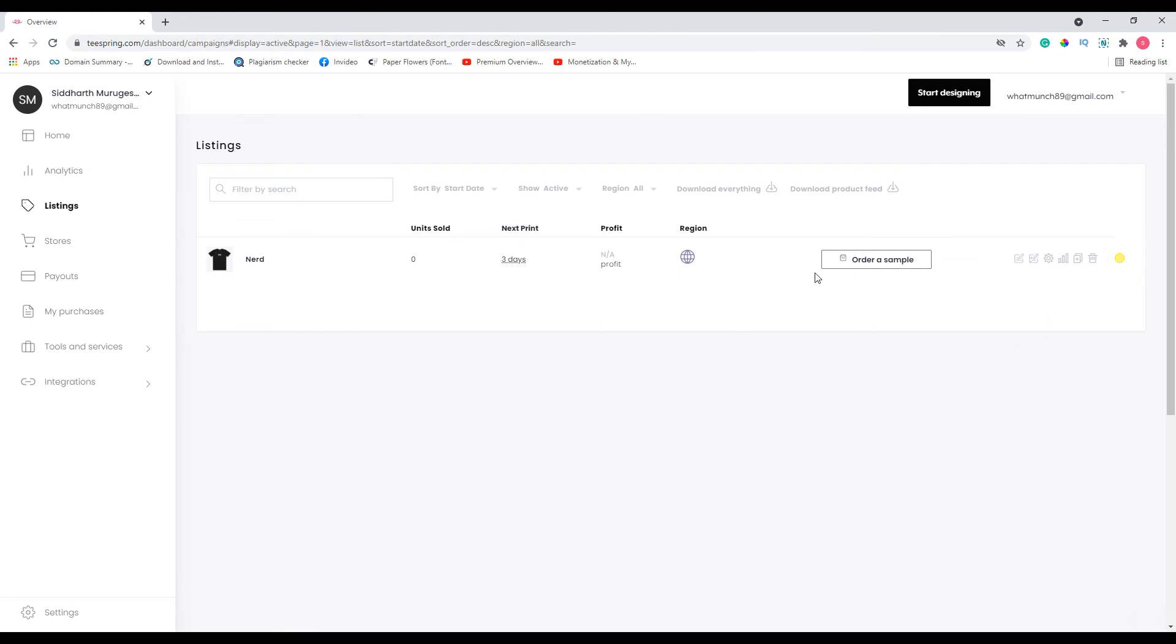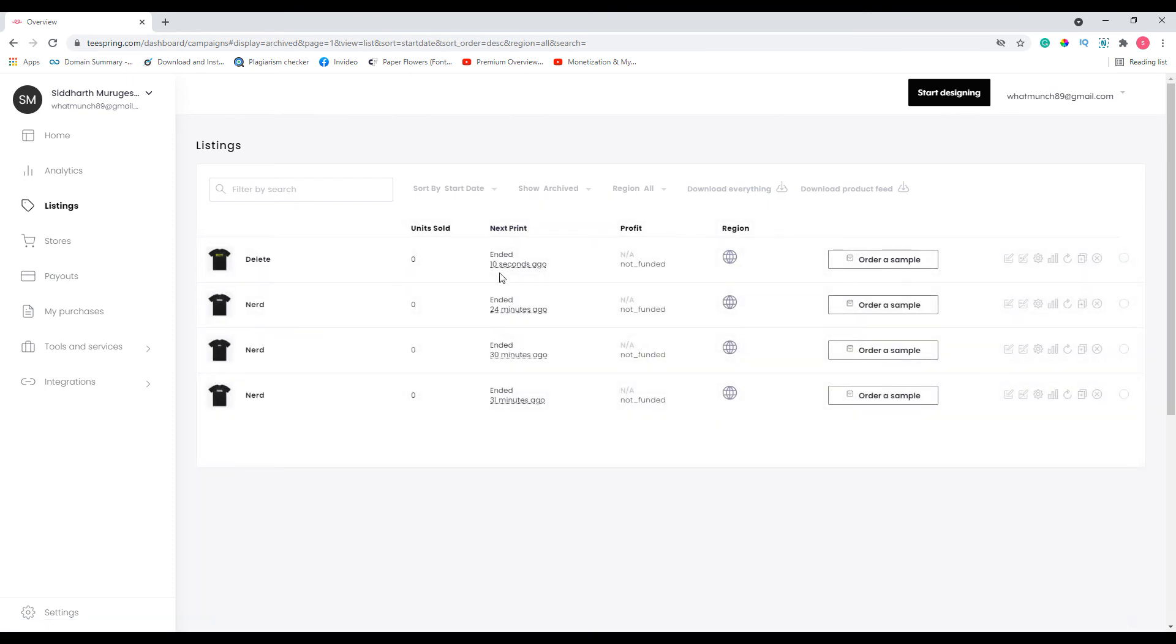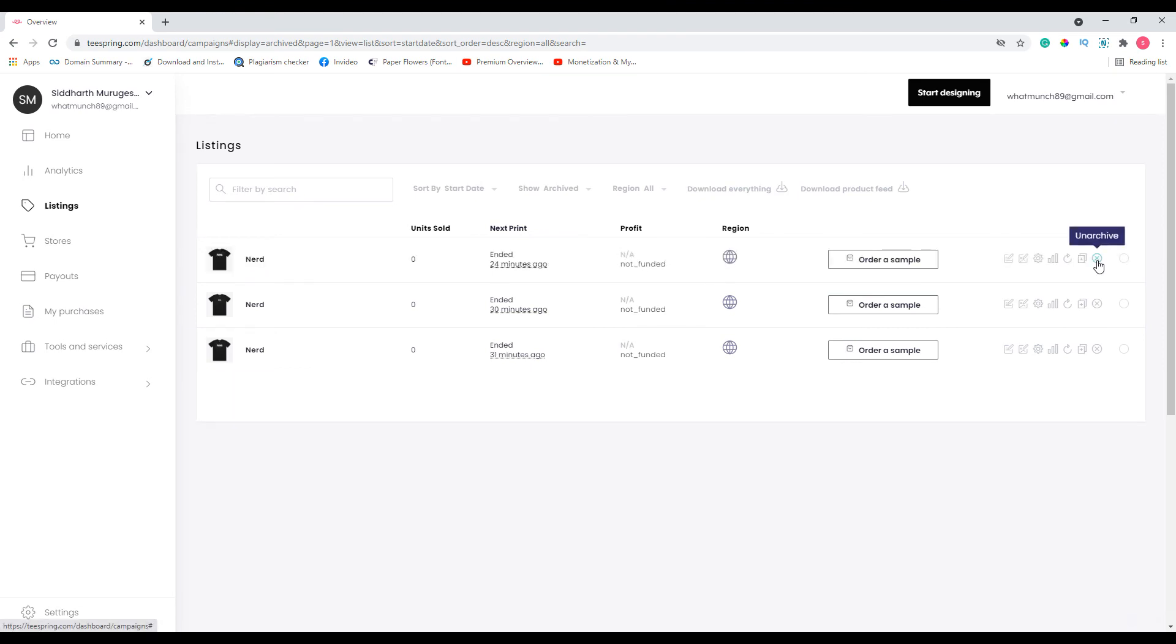Let's say that I want to show archived, then it will show the archived listings. See, I have archived all these listings. Let's say that I want to unarchive, all I have to do is go ahead and click this button unarchive and now it will show up in the active list.